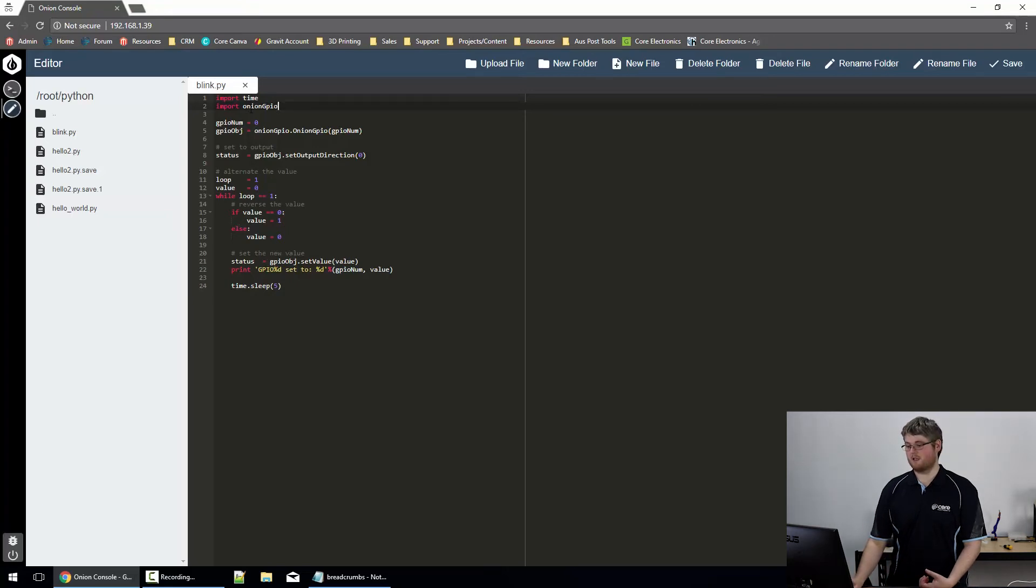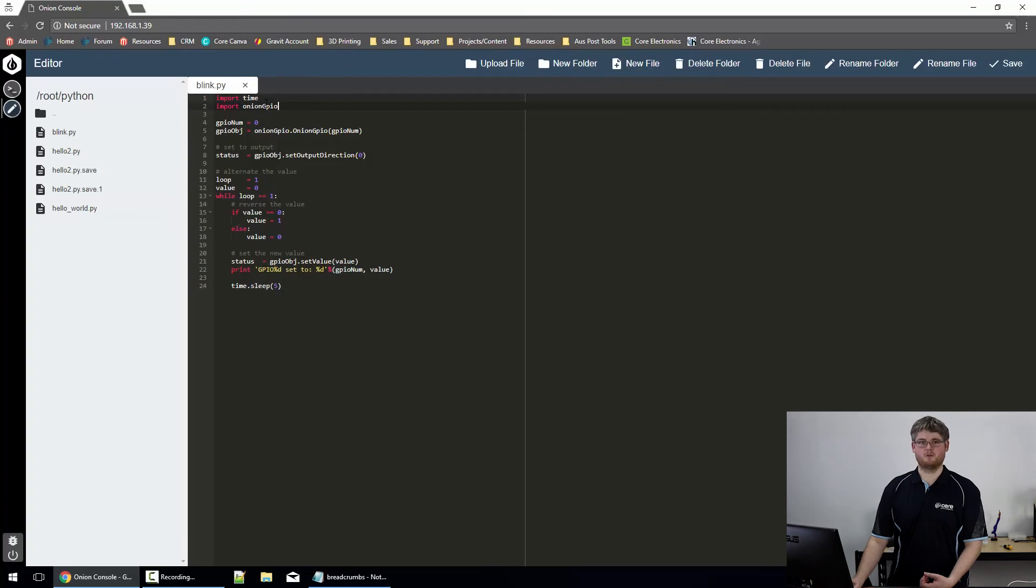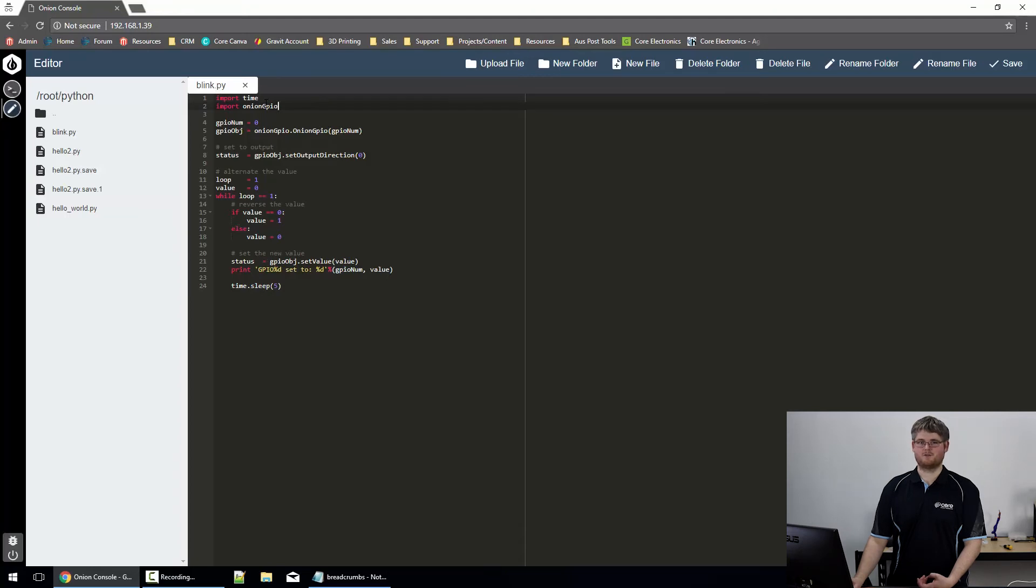That's all in lowercase, except the G. There are a few uppercase, lowercase nuances with the Onion libraries, so they do take a little getting used to.